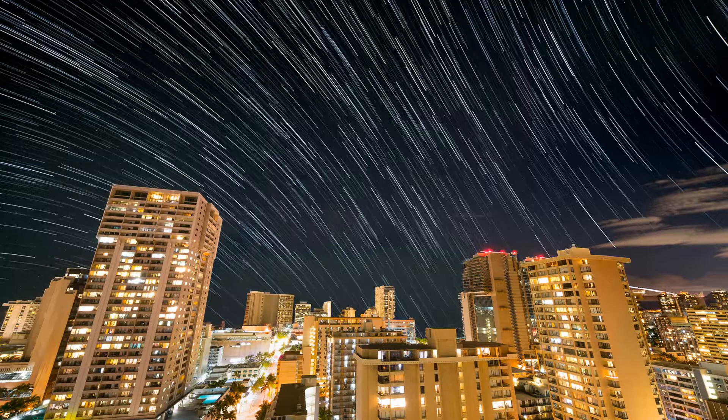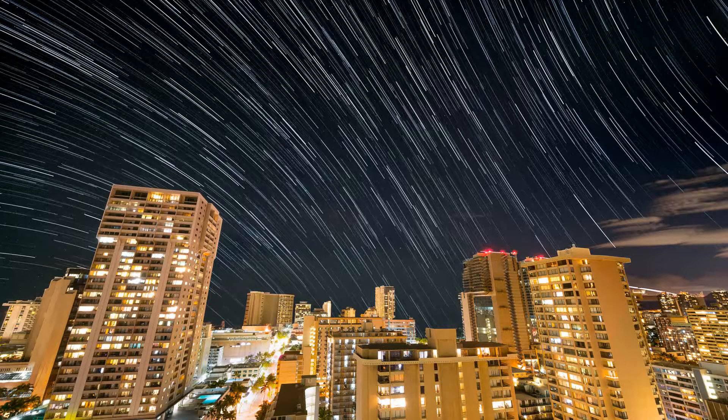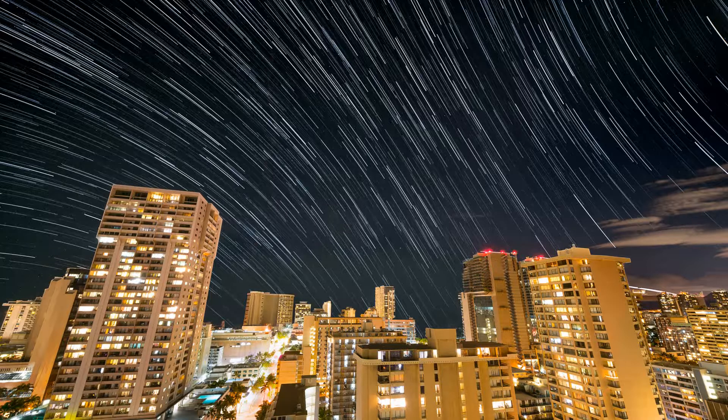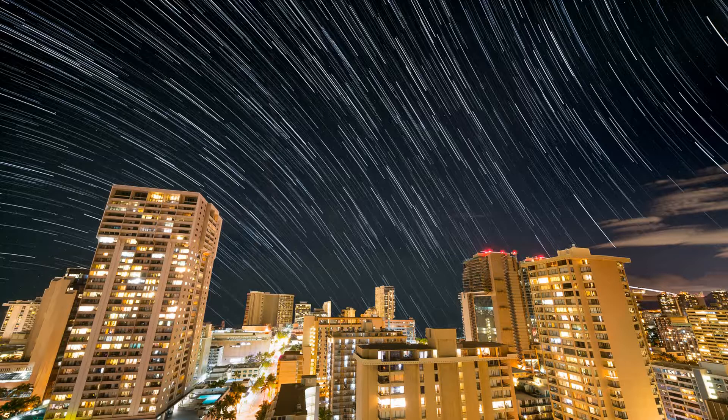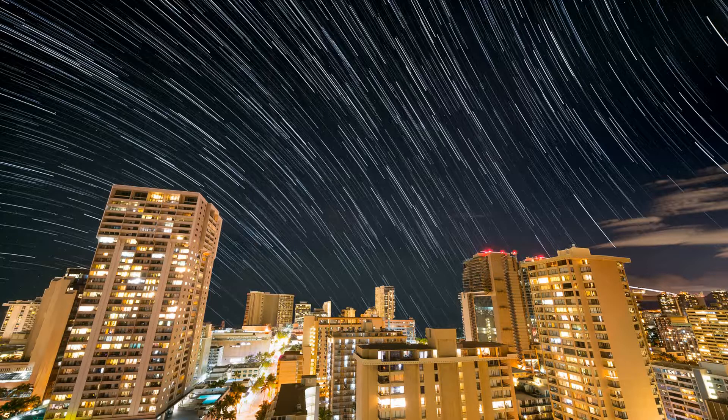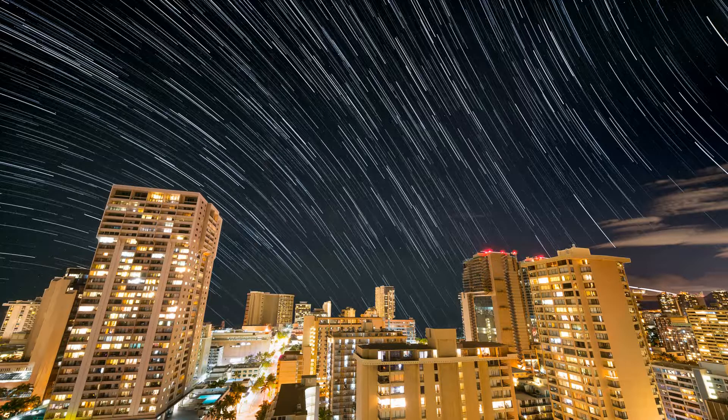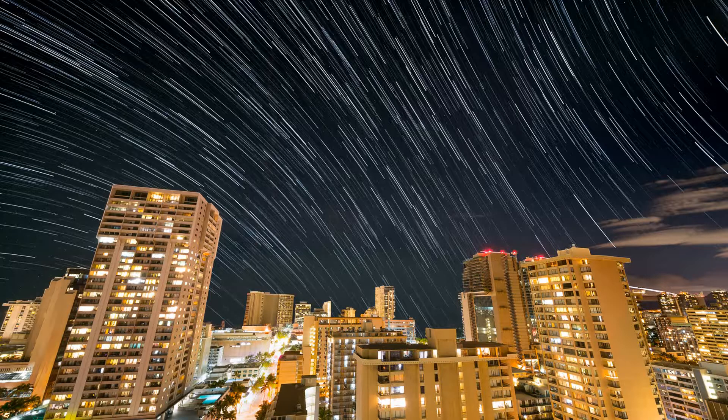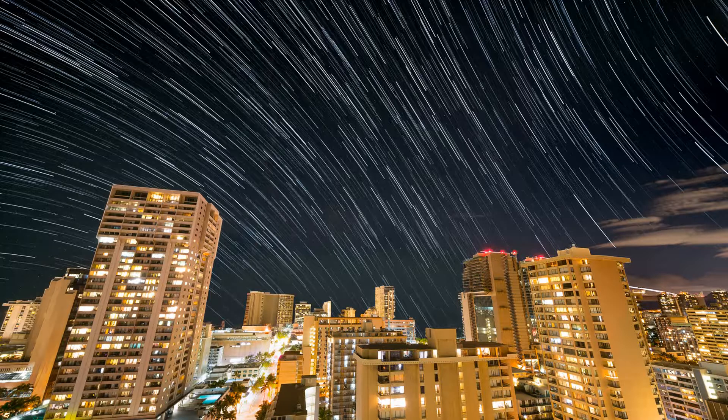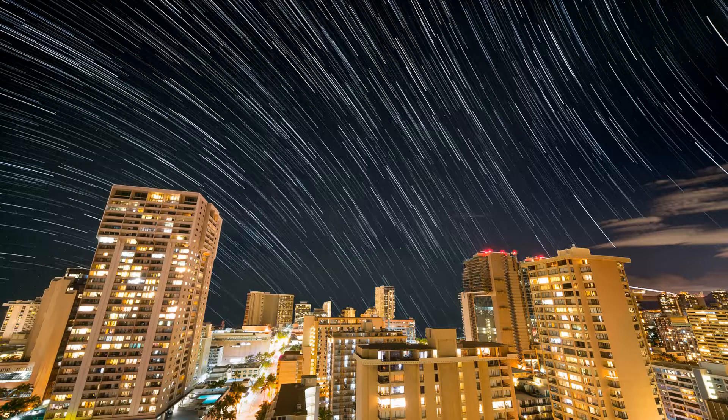This was done over Honolulu, Hawaii, which is a very large, very bright city with a lot of light pollution. I'm not sure we could see any stars just by eye, but the camera could see them, and we were able to do star trails. So, how do you do it?